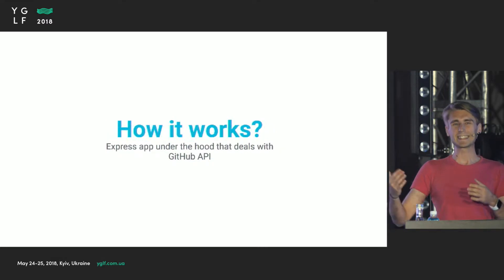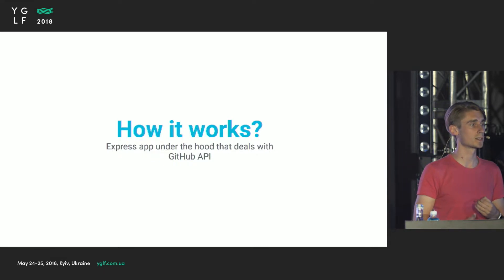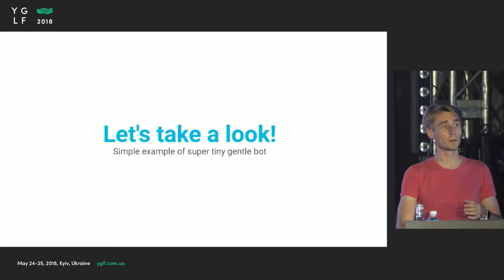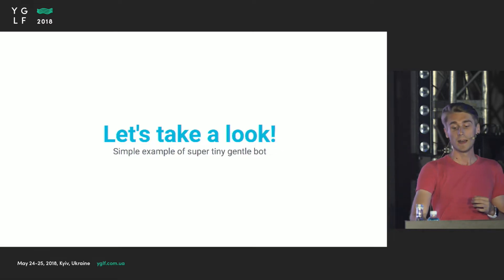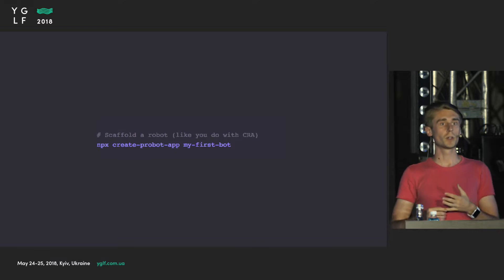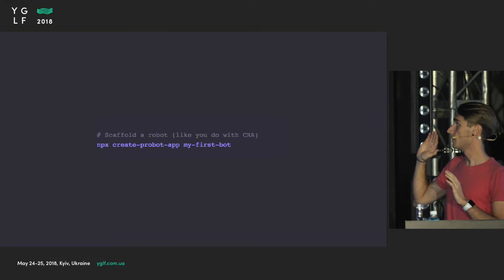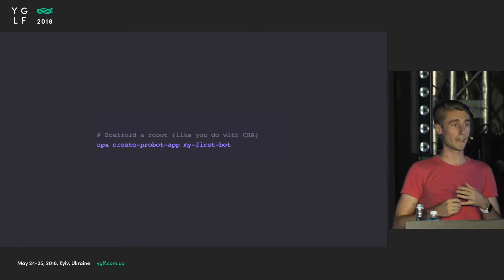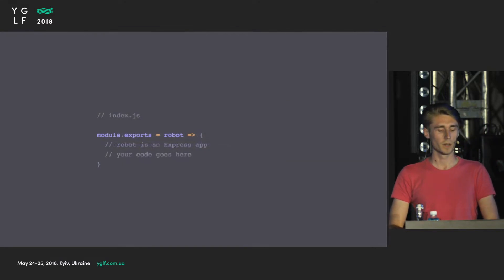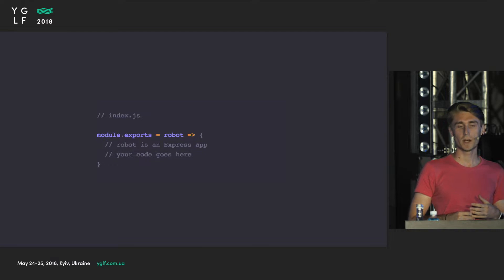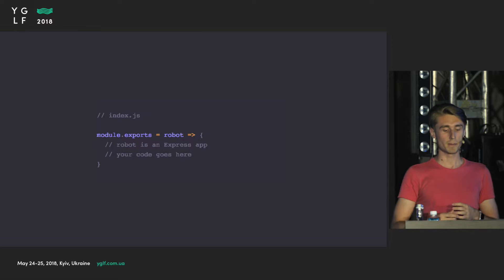Probot is an Express application under the hood that deals with the GitHub API. Let's take a look at a simple example — a super tiny gentle bot that will greet everyone who opens a new issue. To scaffold a new robot you can use 'npx create-probot-app', just like you do with create-react-app. In the index.js file you export a function that takes 'robot' as a parameter.